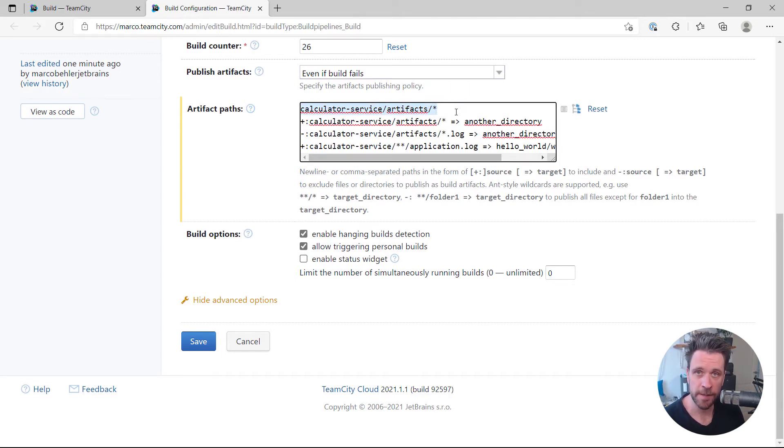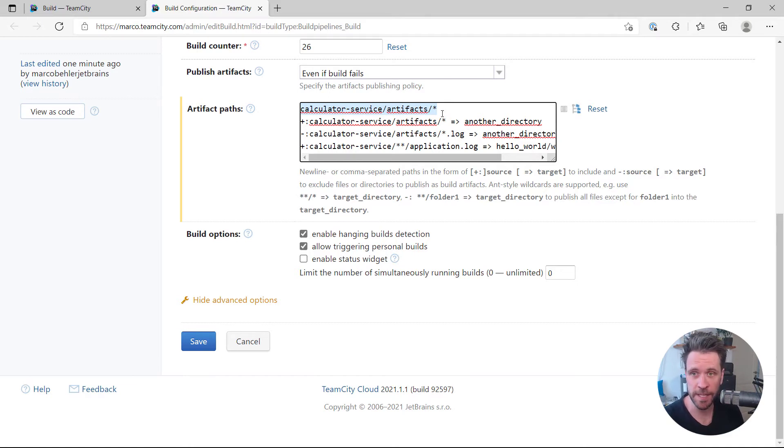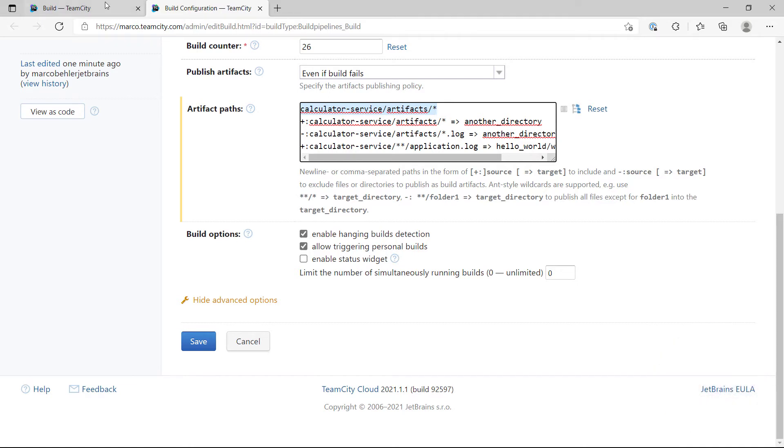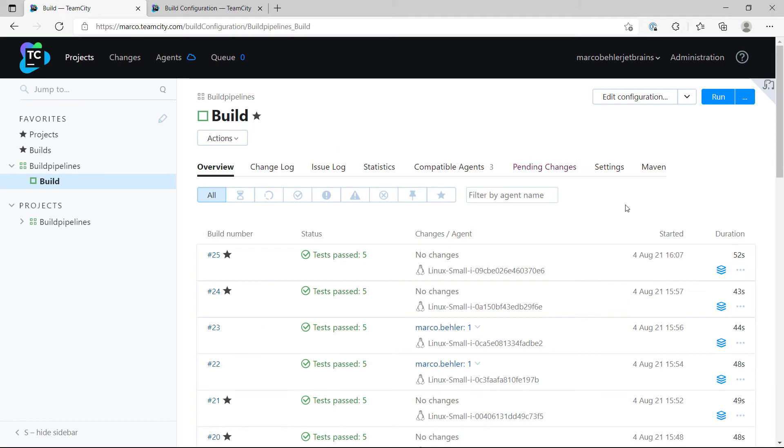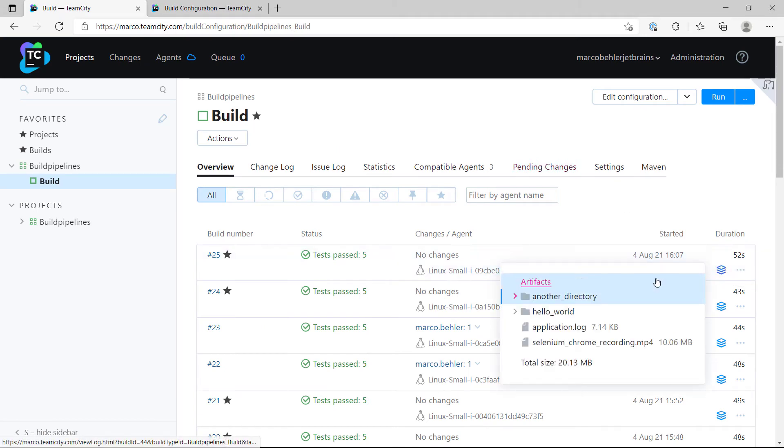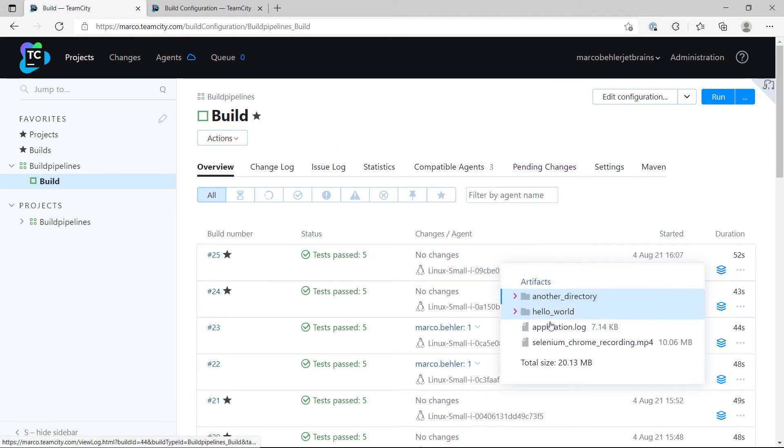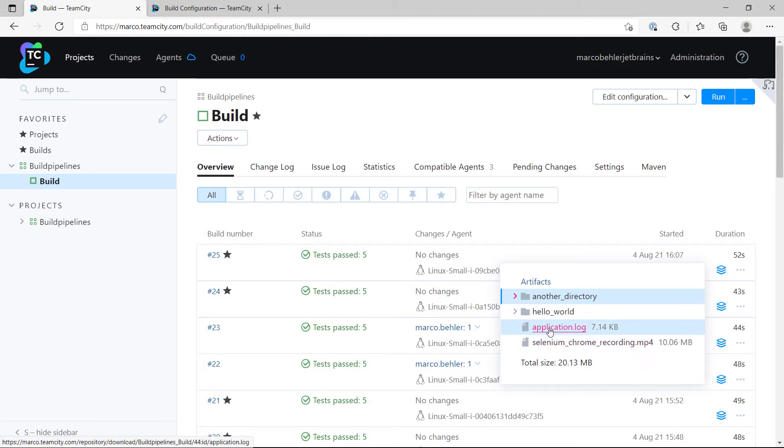That line takes every file, those two files, and puts it into or should put it into the root artifacts folder, right? So when I hover over it here, well you can see that is exactly what happened. So here's my artifacts and I have my two files.